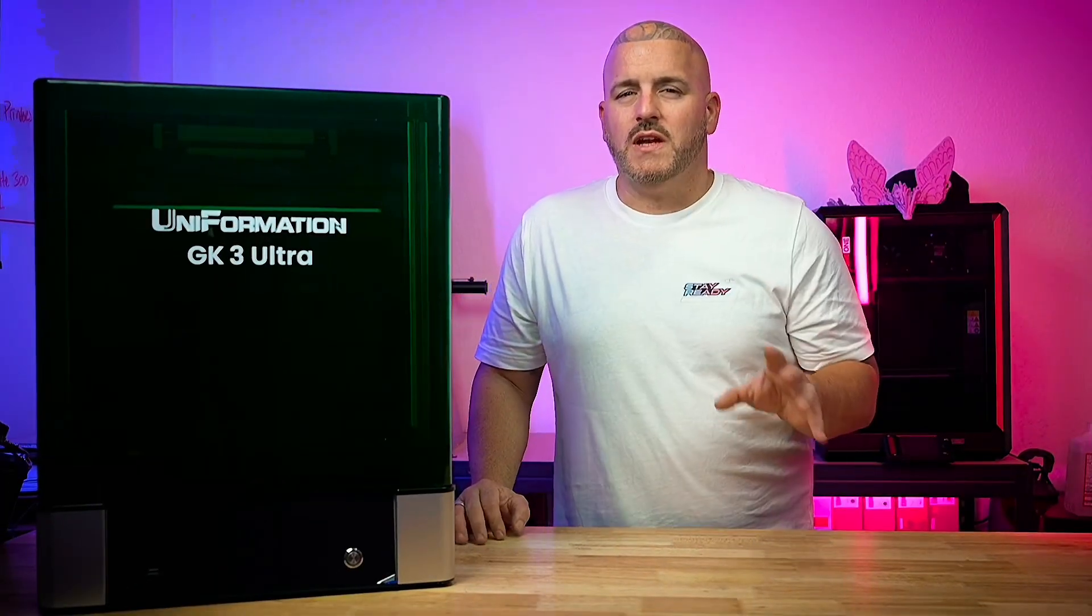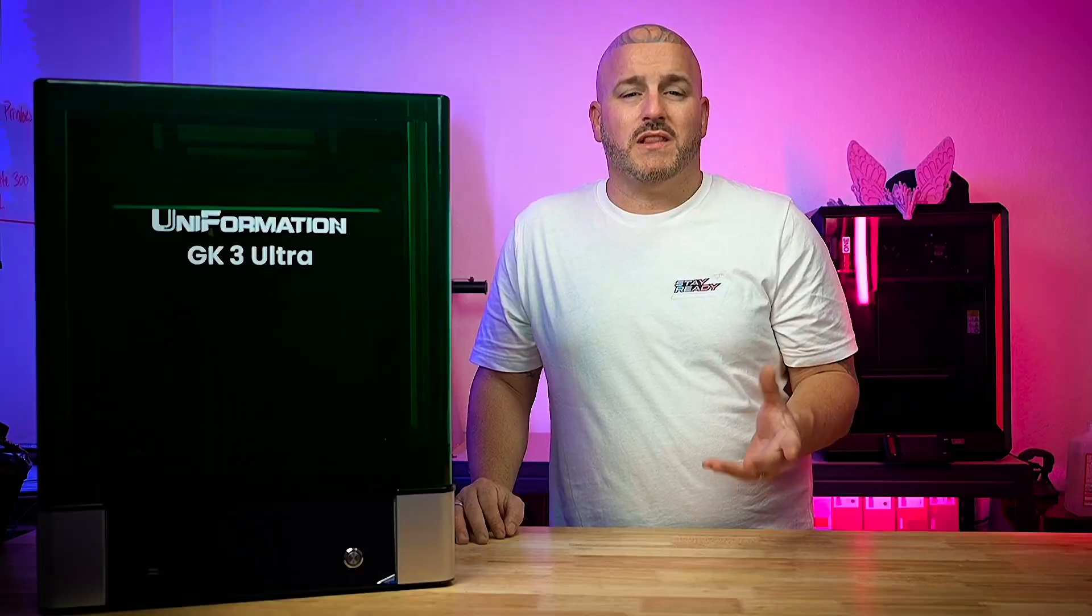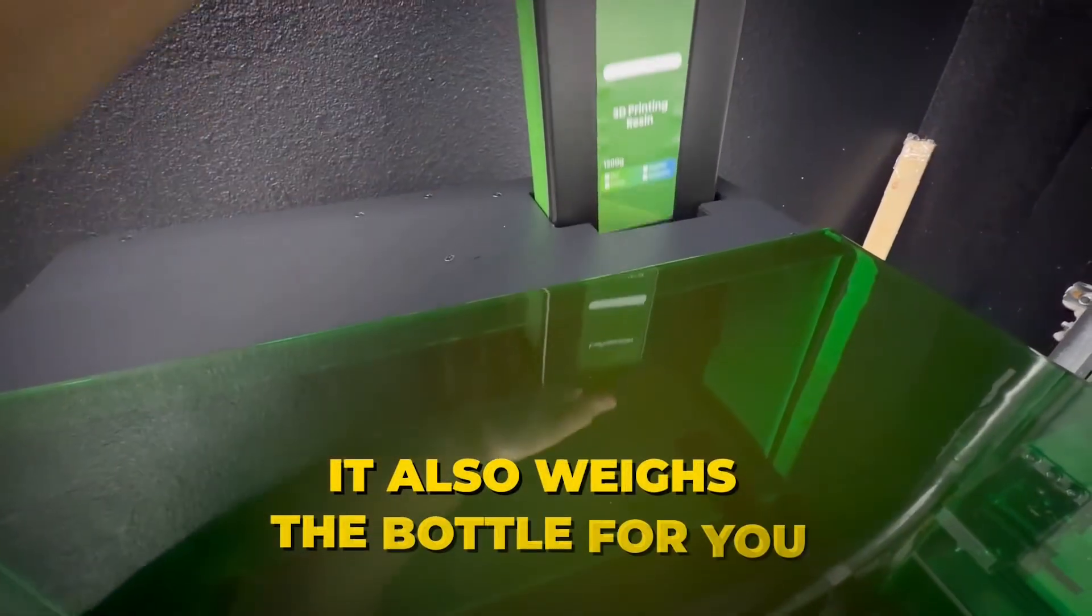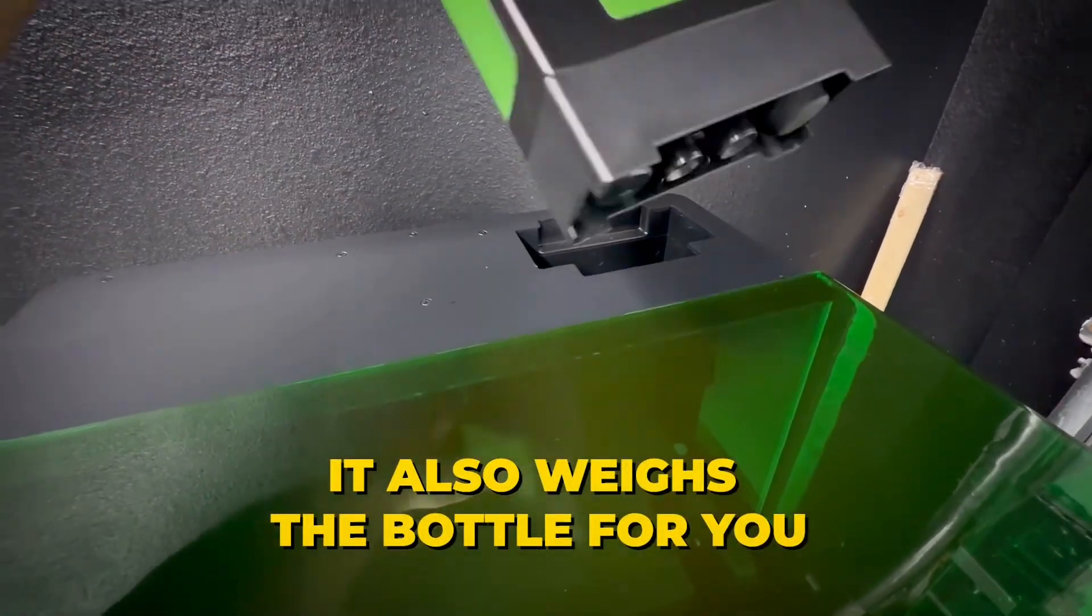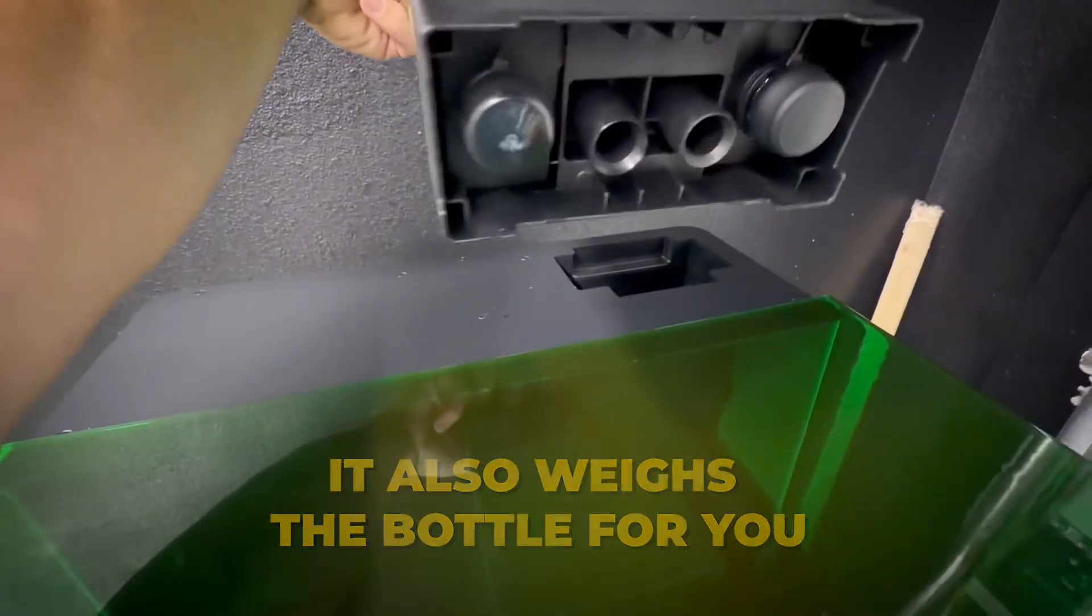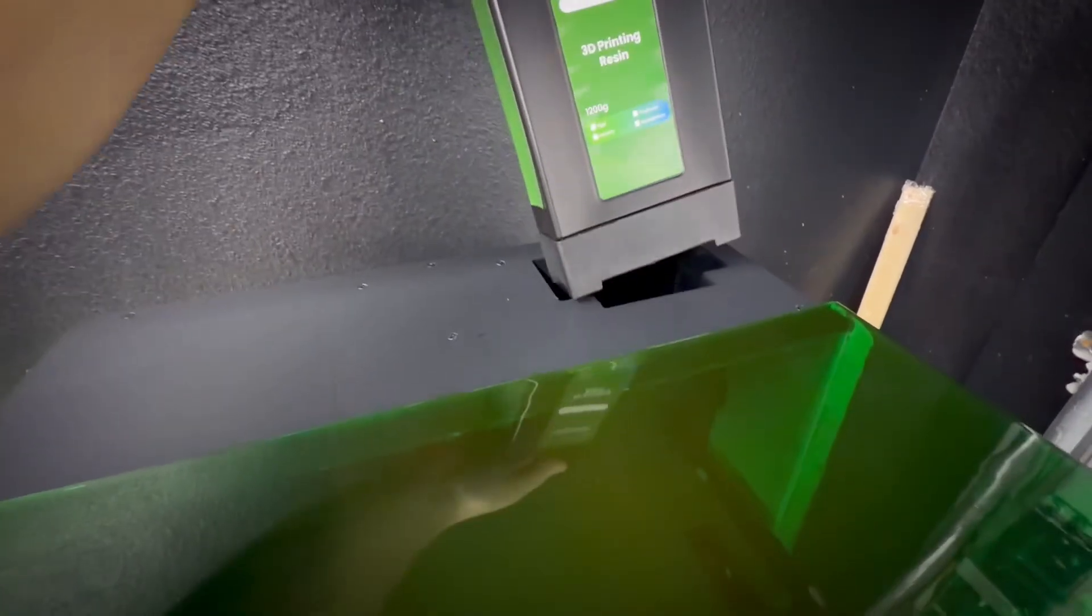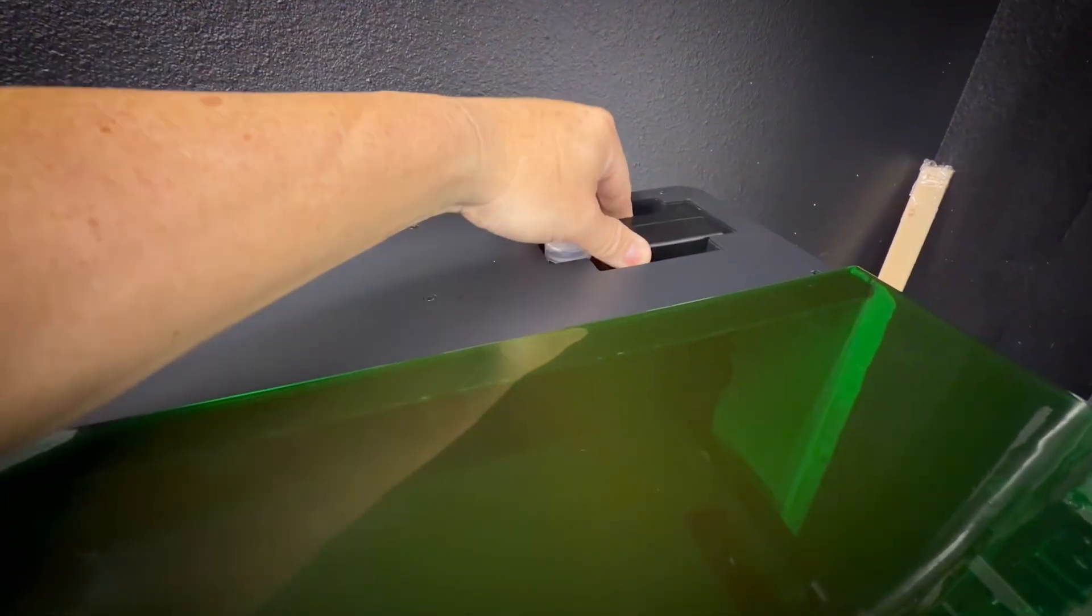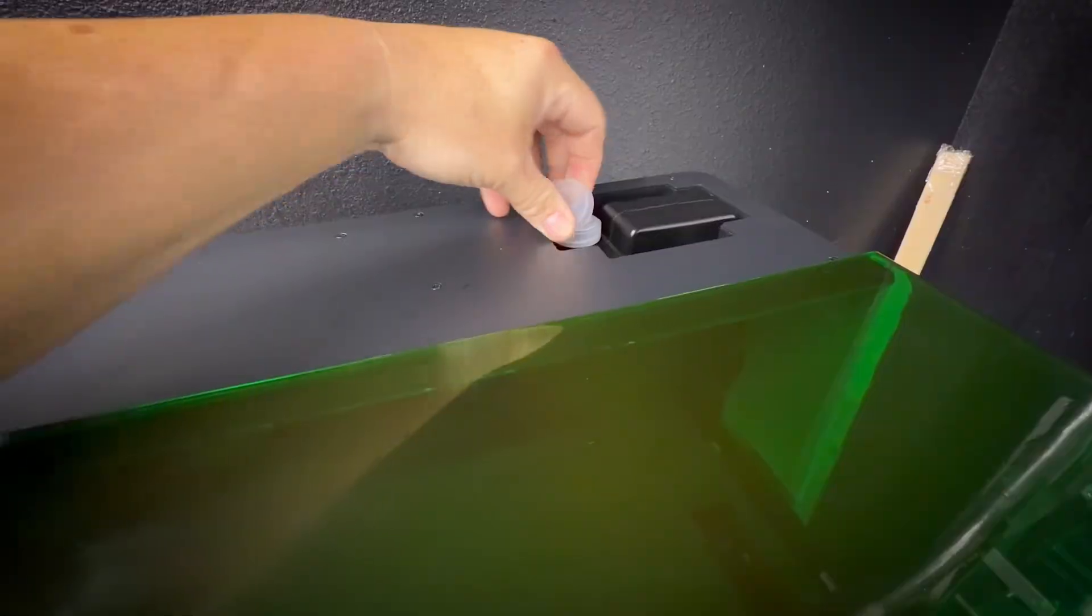When it comes to the auto feed of this printer, it actually comes with an empty bottle and you simply fill that bottle up. It has a compartment right here in the top of the printer where you lift out the bottle, fill it up, put it back in and it just plugs in like a cartridge.